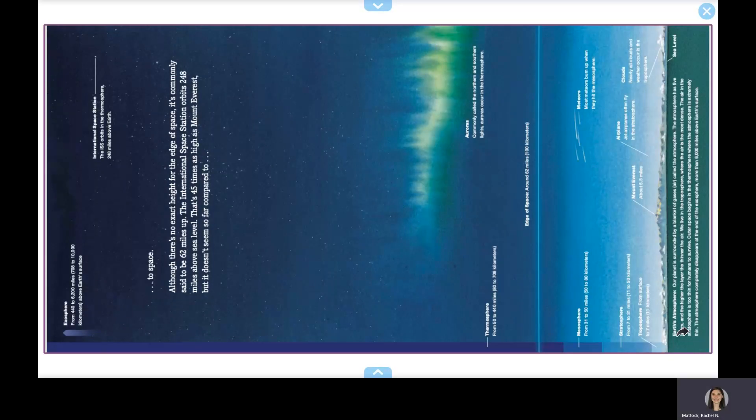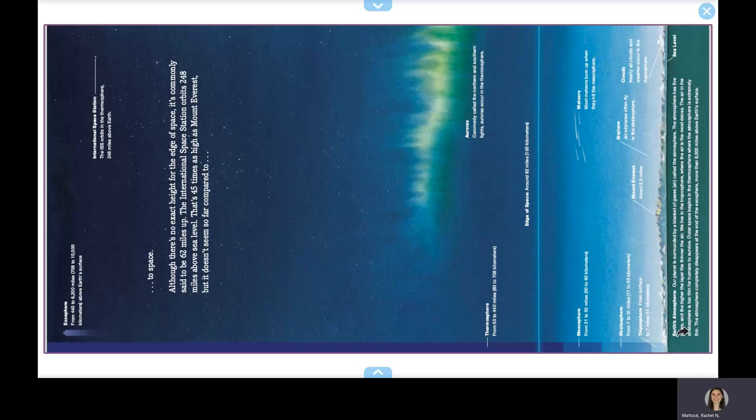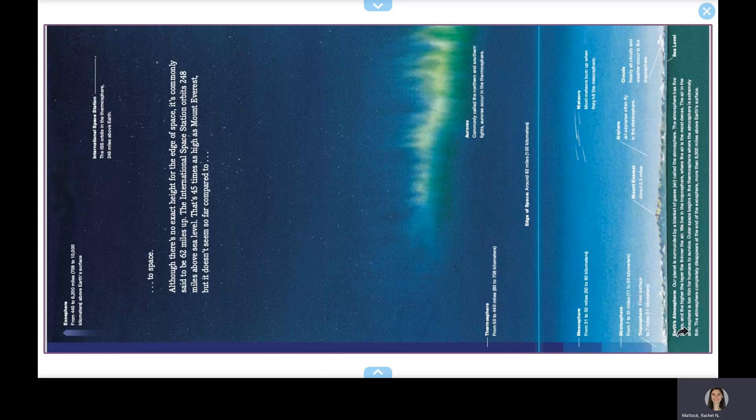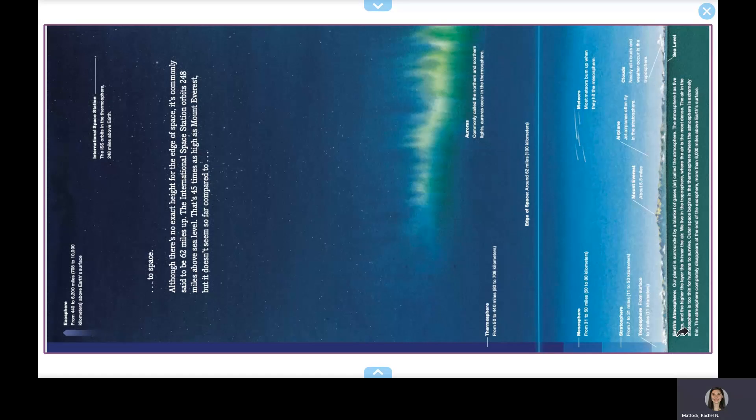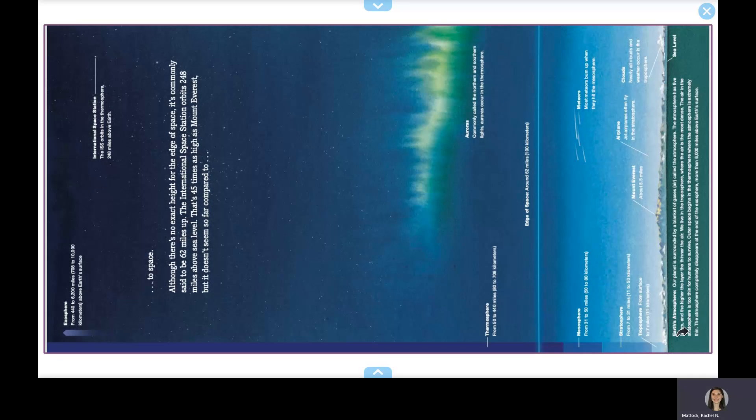Although there's no exact height for the edge of space, it's commonly said to be 62 miles up. The International Space Station orbits 248 miles above sea level. That's 45 times as high as Mount Everest, but it doesn't seem so far compared to the entire planet.